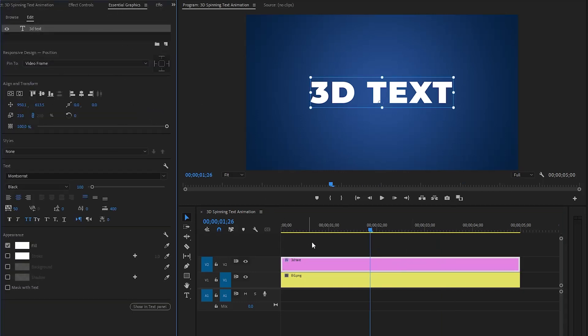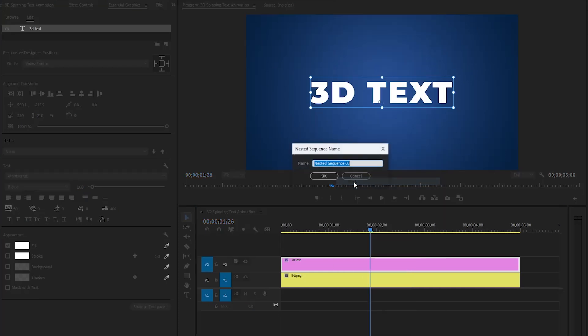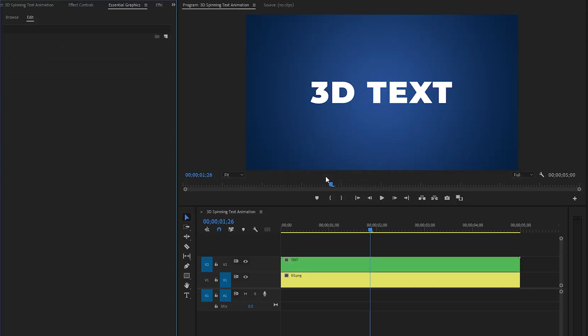Next, right-click on the text layer and then click on Nest. We can call this 'text'. After that, click OK so we can easily change the text in the future if needed.